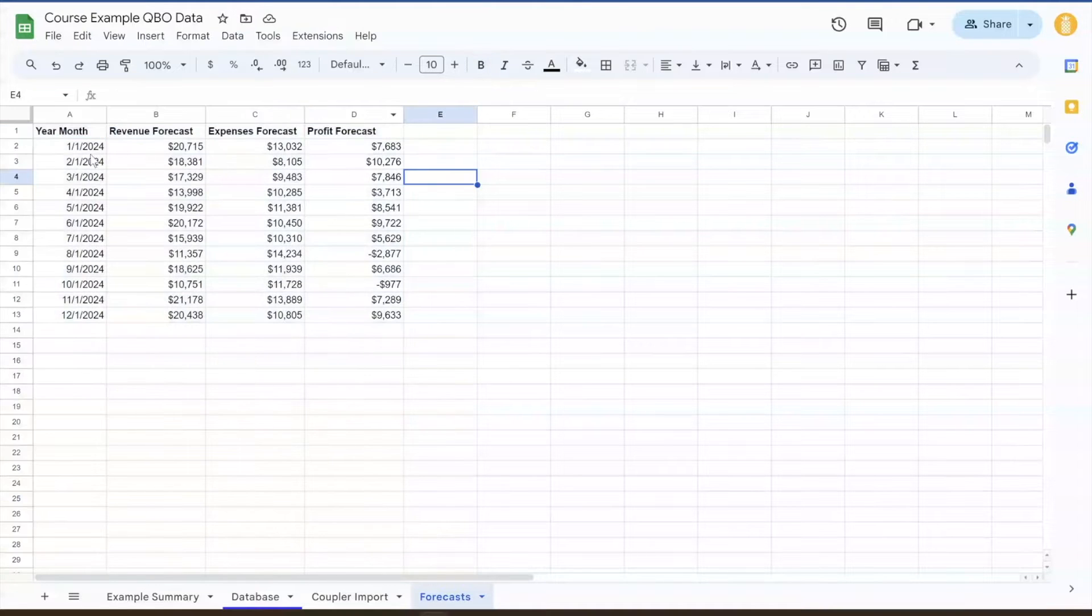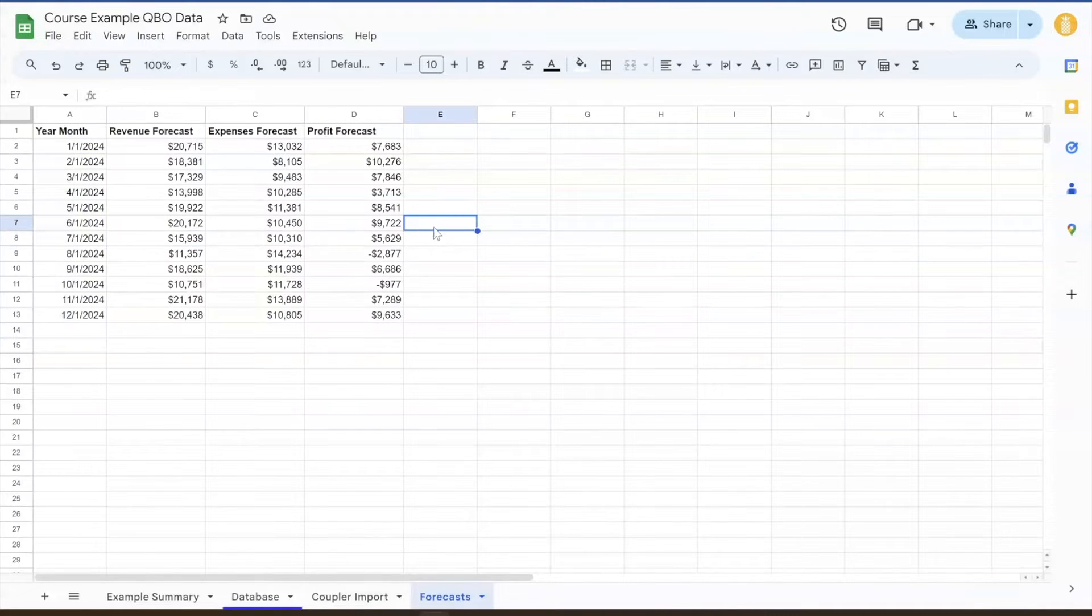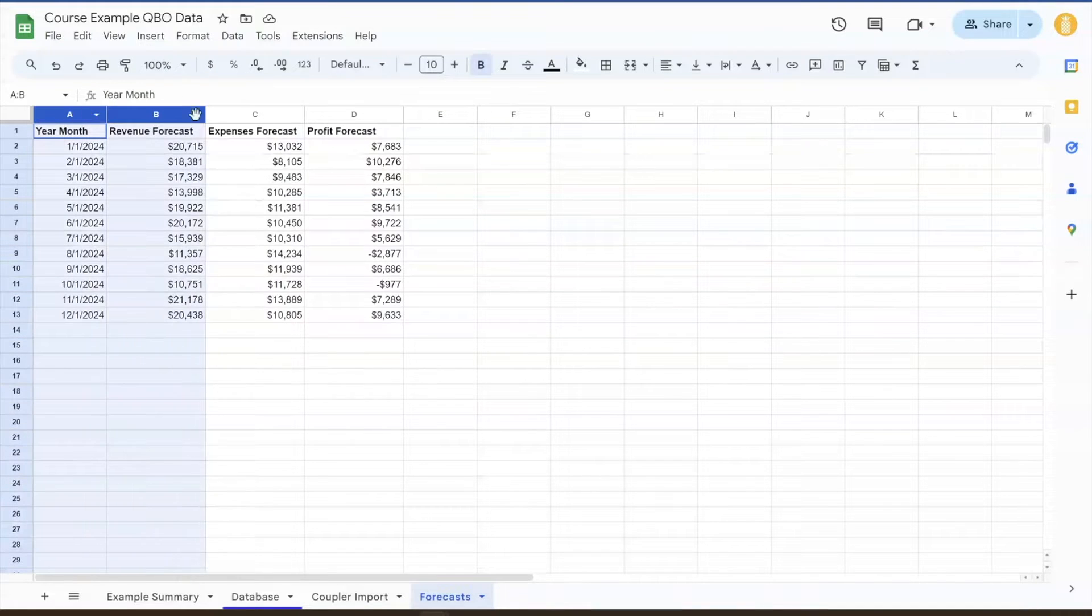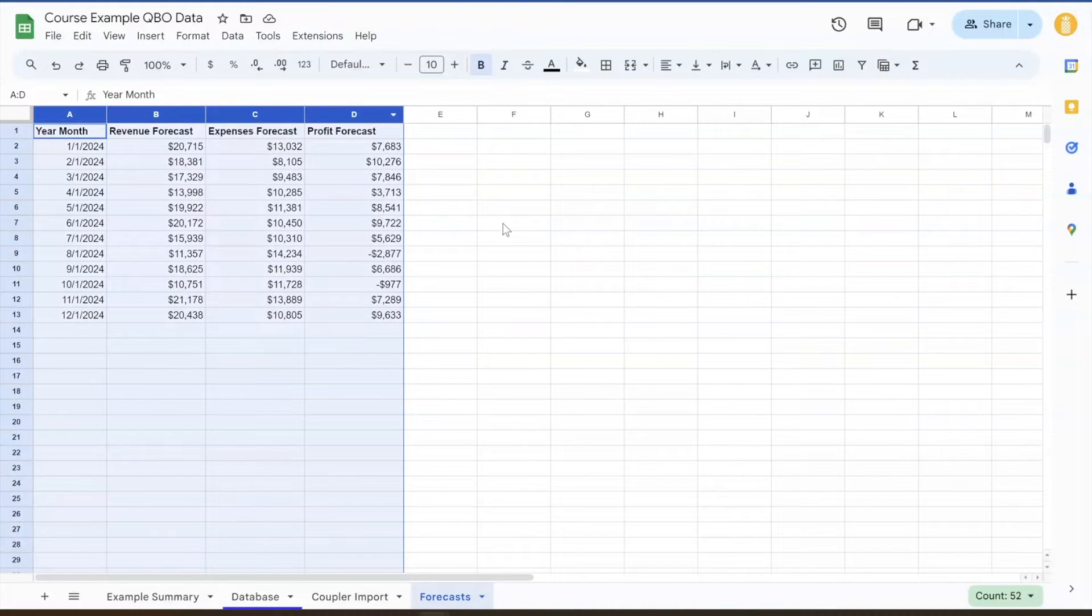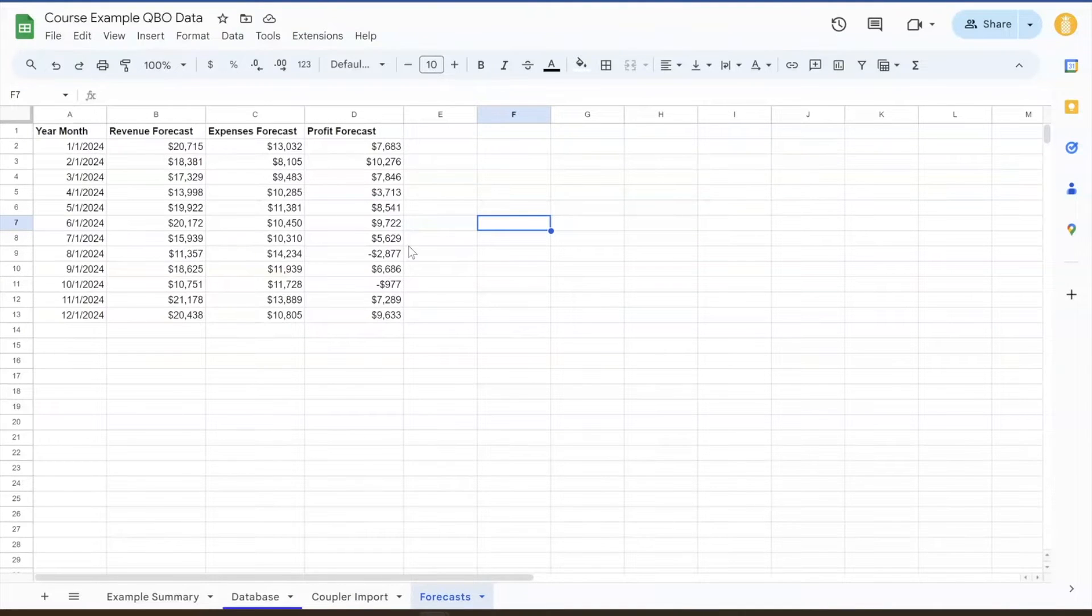So we've got a very simple structure here. It's just a monthly forecast, revenue, expense, profit. You could do this by rep, by territory, by product, all that good stuff, but make sure to keep it in this sort of database format. So what we're going to do next is incorporate this into the dashboard.